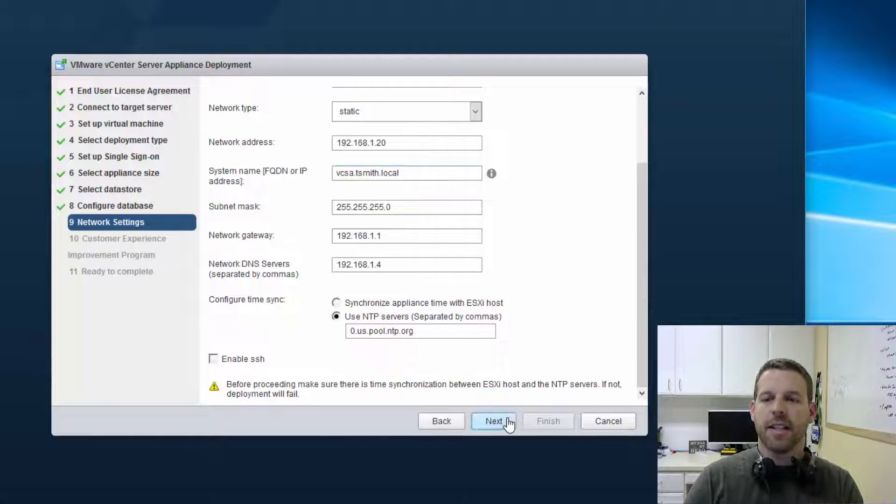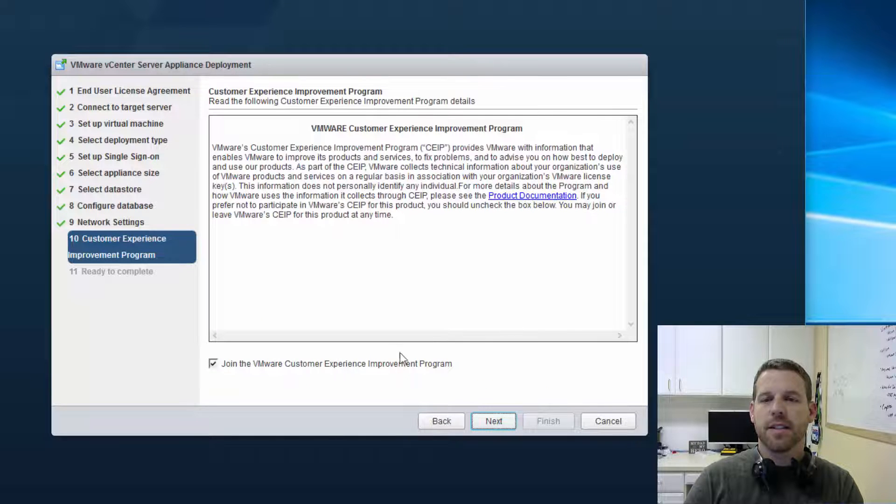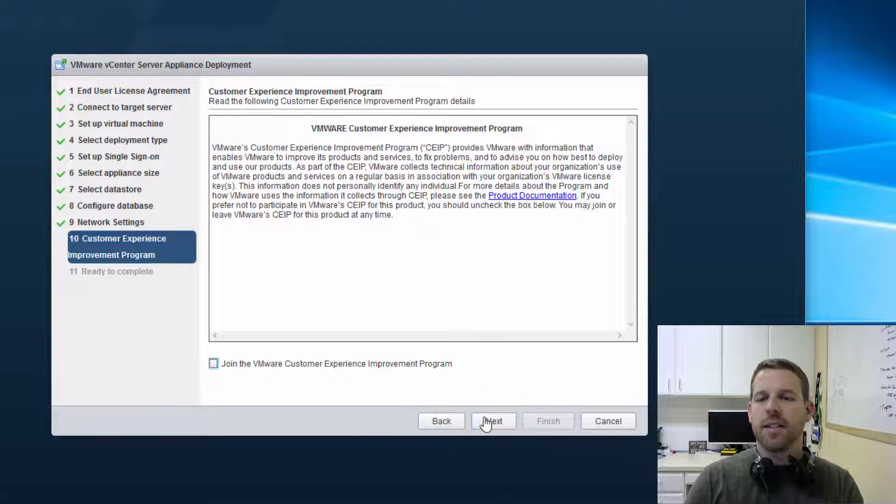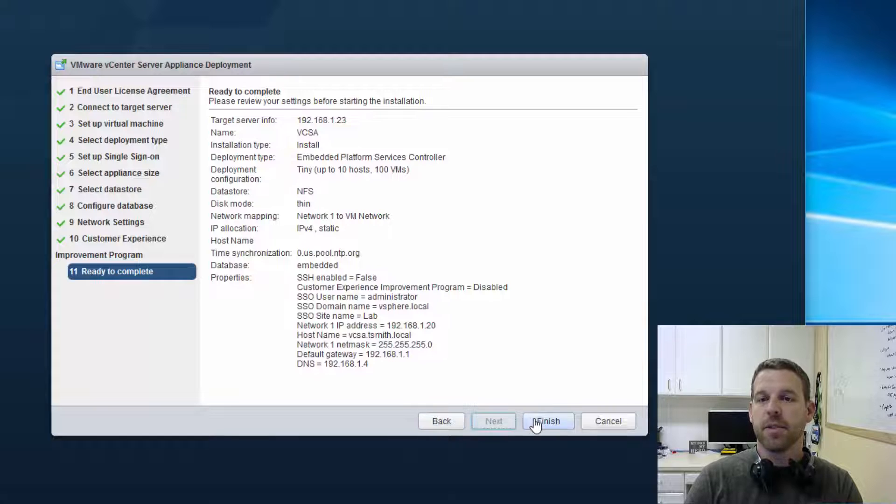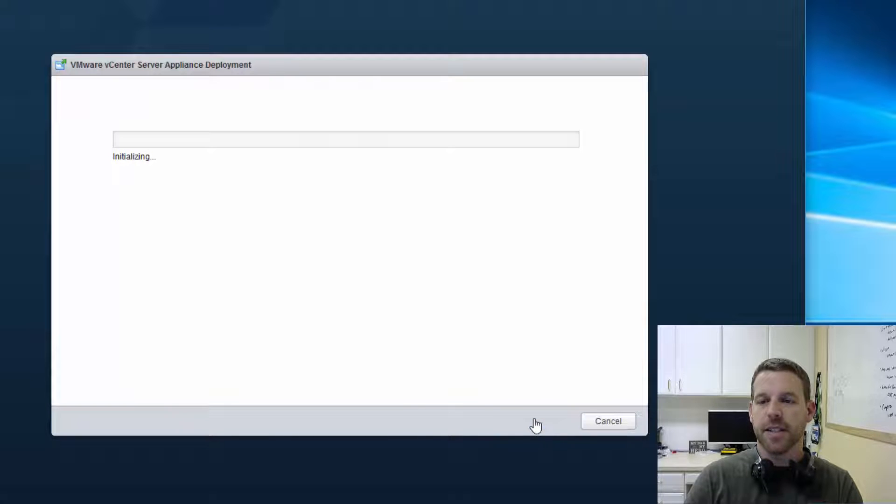Now that we've verified that's there, we'll go ahead and click on next, and we'll go ahead and unselect to join the customer improvement experience, and we'll finish.